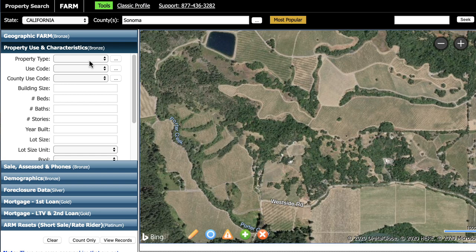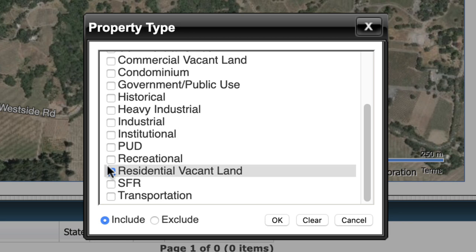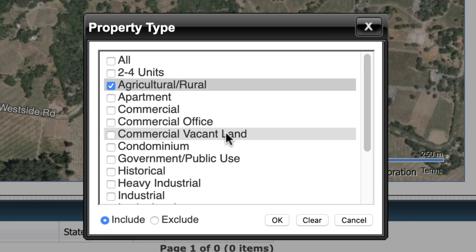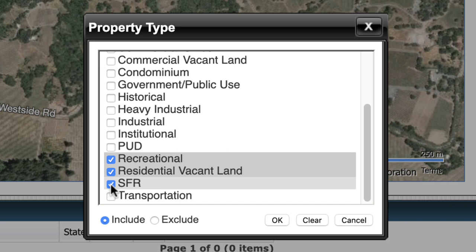I could probably just stop there, but something I've usually done in the past is I'll also include stuff like recreational and agricultural rural land. With commercial properties, it starts to open up the door to a lot of additional wrinkles, like environmental laws and much more specific uses for each property, which ultimately makes it a lot harder to find buyers on the backend. So most of the time I don't mess around with commercial vacant land. I can also click SFR, which stands for single family residential — you might wonder why I'd select that if I'm looking for vacant land, and I'll explain it in just a minute.